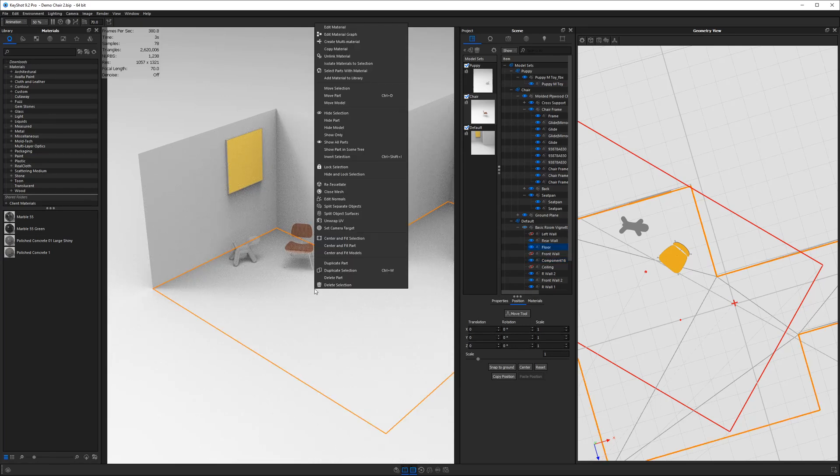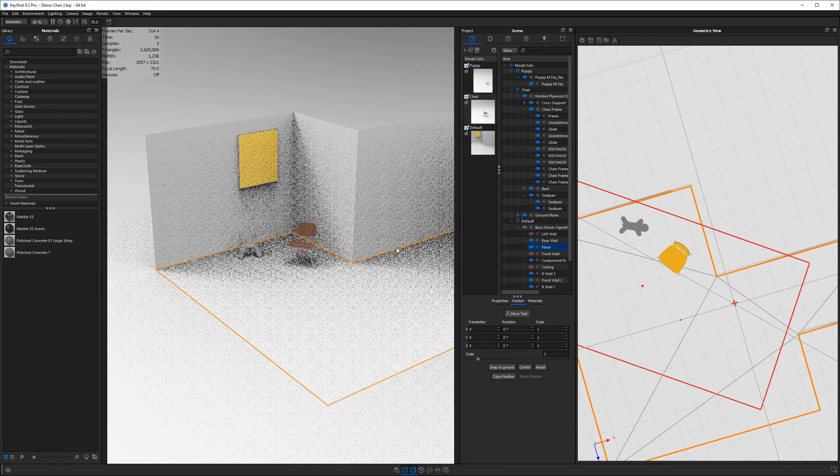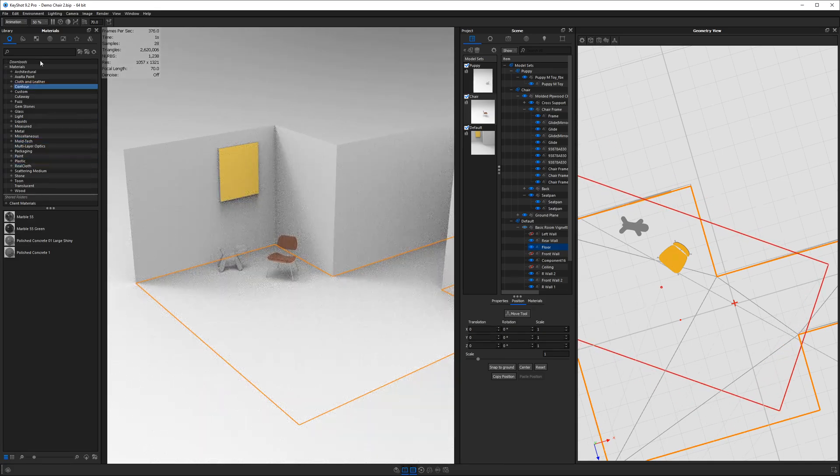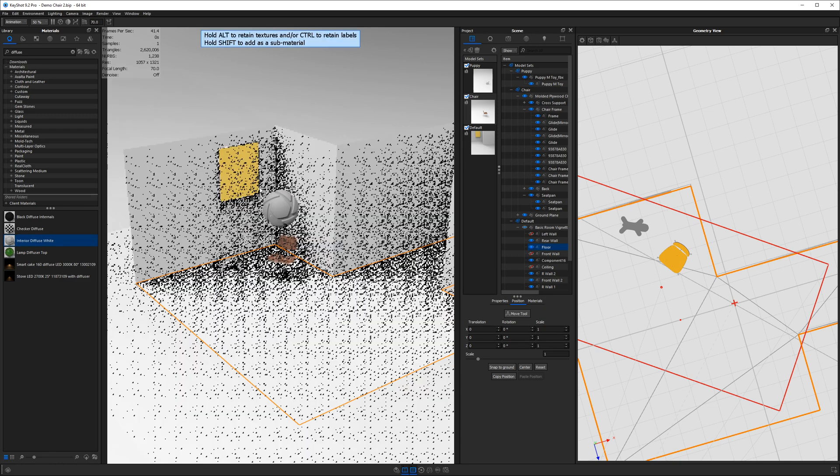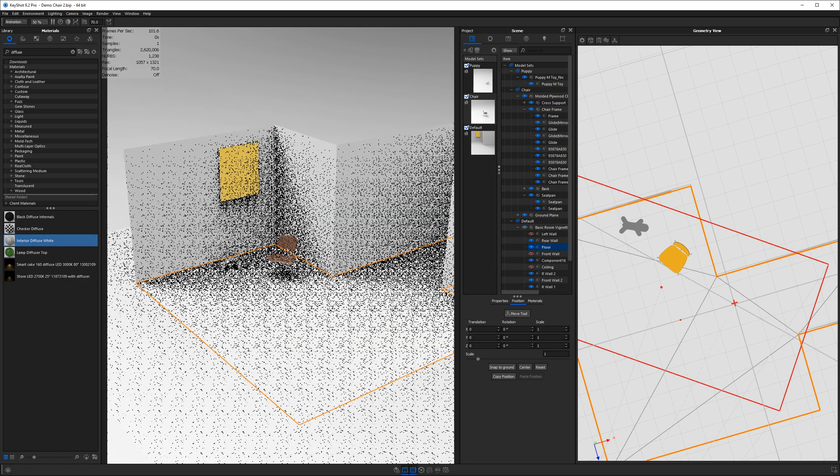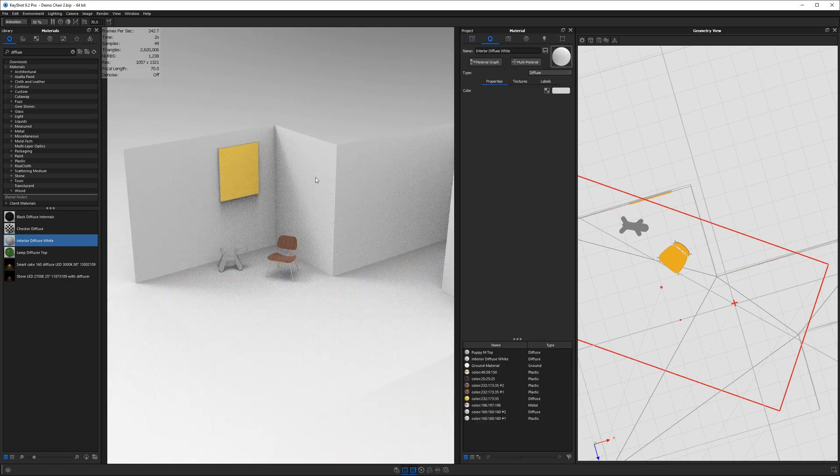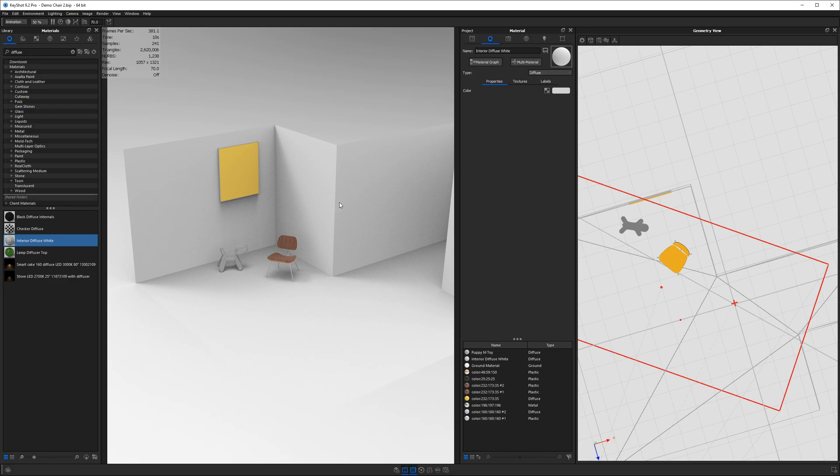So I'll hit on link and now all the walls should be linked together. I'm going to search for a material called diffuse and I'll use this interior diffuse white, which is just like a basic white wall material we can start with. It doesn't have any textures or anything. It's just pretty bare. So use this as a starting point and you can add some various textures to it.